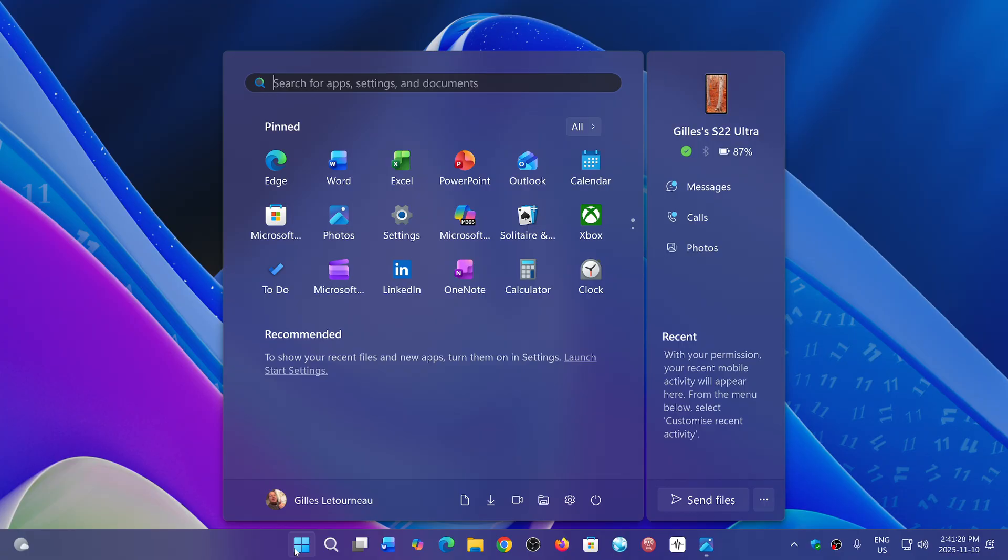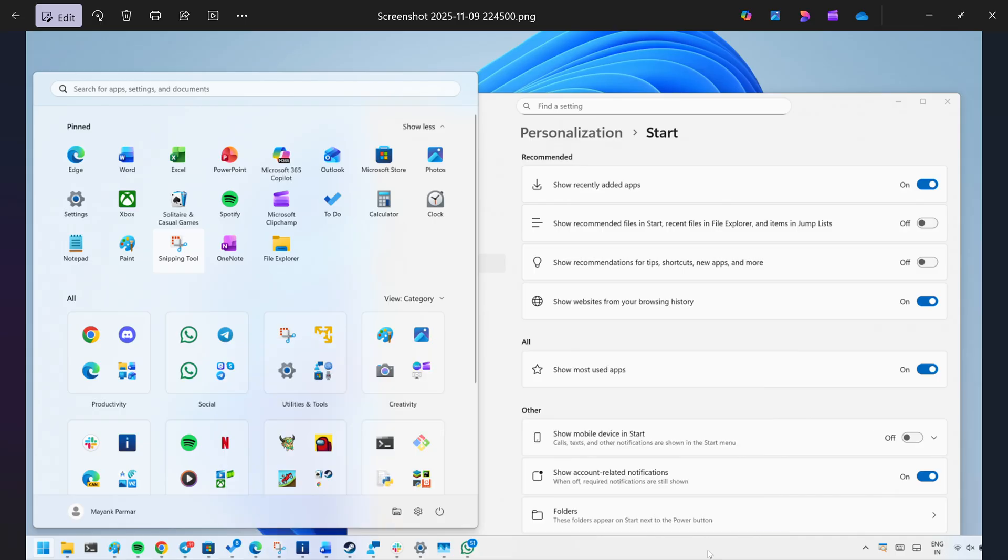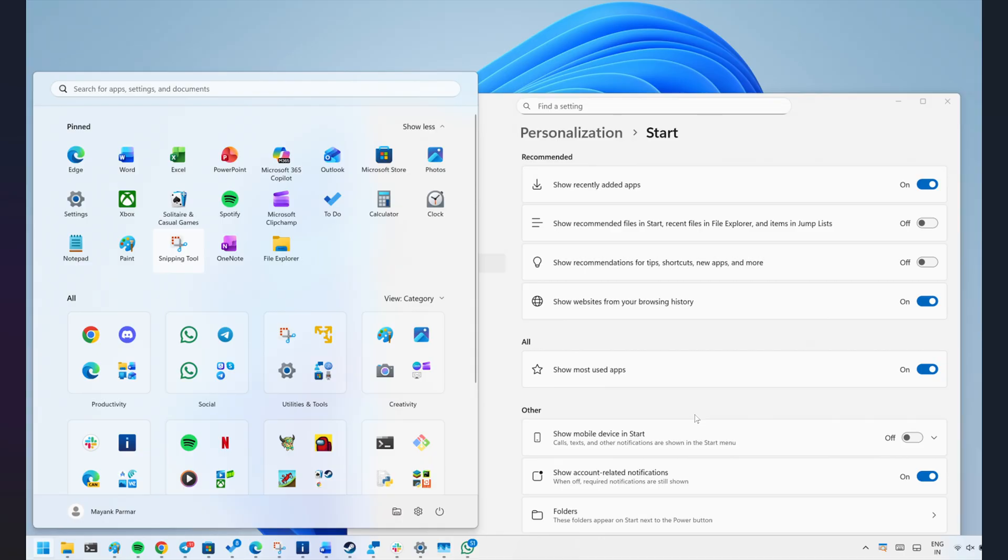But Microsoft did say that starting with Patch Tuesday of this month, this new start menu will be rolling out. So the apps and all the apps and everything is going to be shown in a very different way. You'll see all the apps in visual on the start menu. It's going to be different. I hope to have that happen.